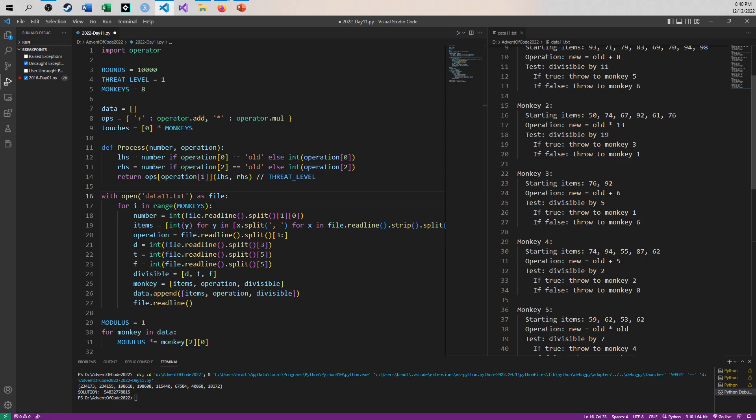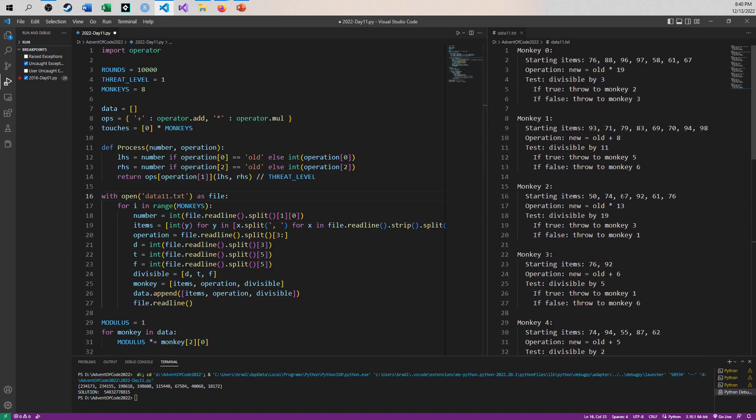So the question becomes, how do I reduce the numbers down as they get larger and larger, such that they don't lose any of the fidelity when it comes to their divisibility by all of the various factors that you see from the various monkeys? And so that was where, it took me about a day to think about this, about how all of this might work, and then I came up and I found my solution here.